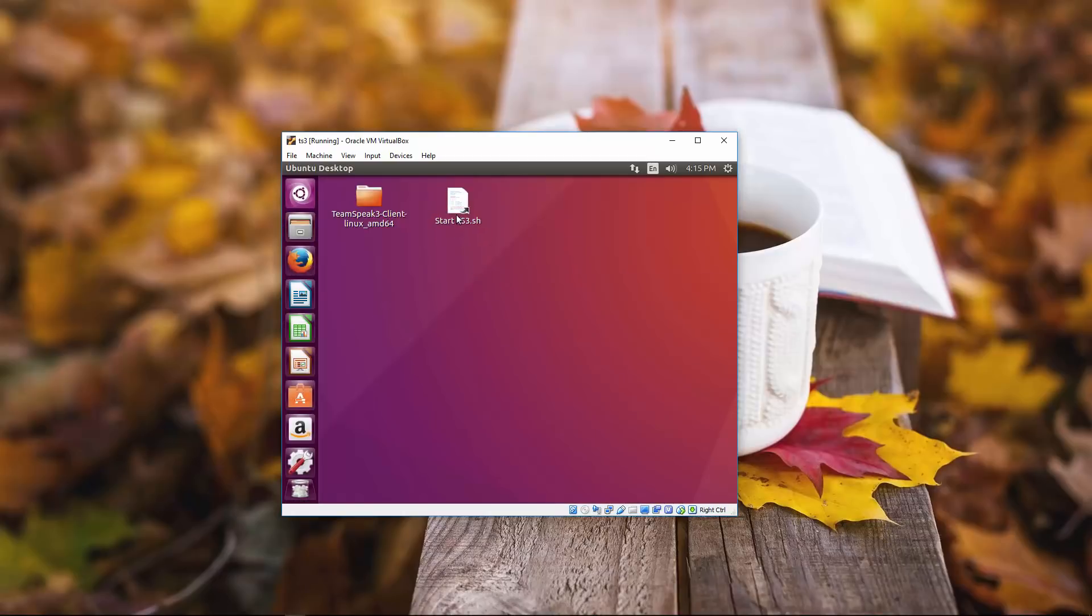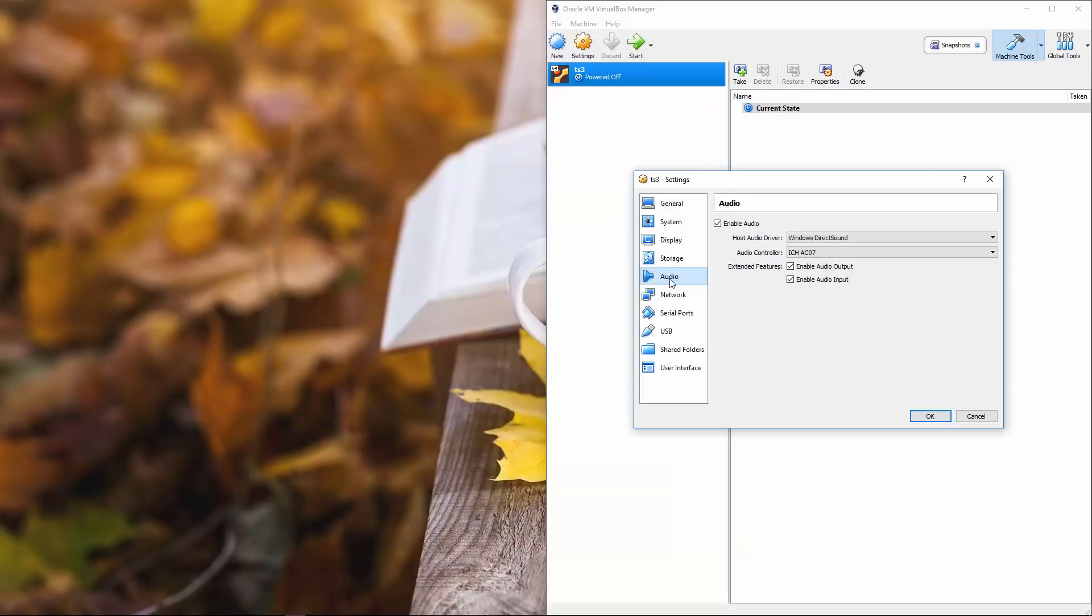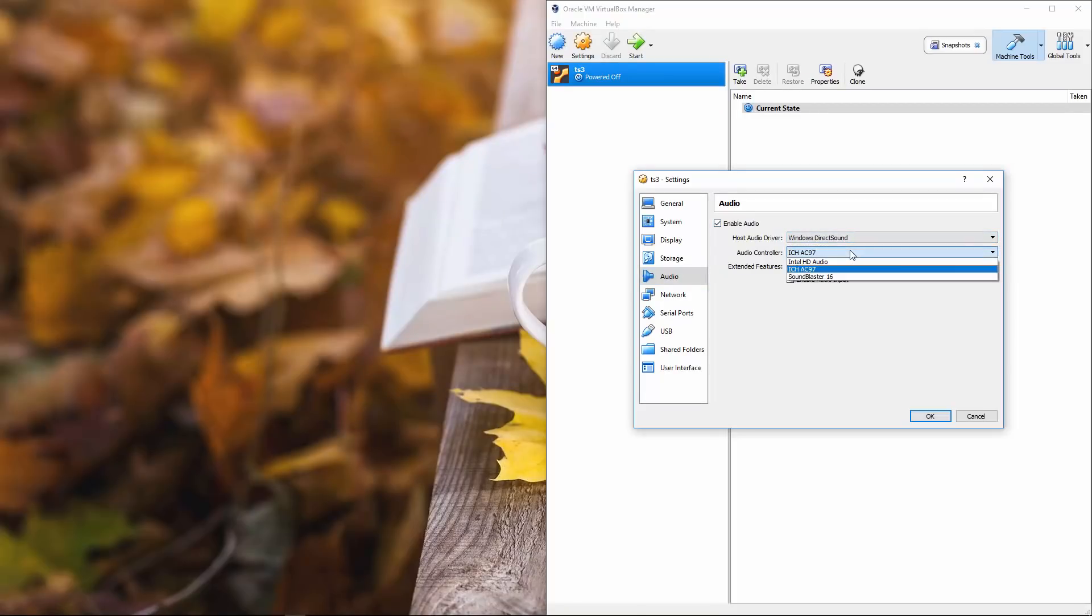And now anytime you want to start your TS three, double click here. One more thing. I went into audio. I checked enable audio.